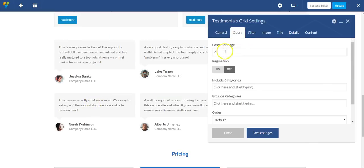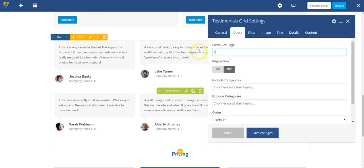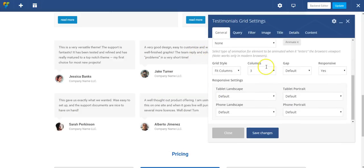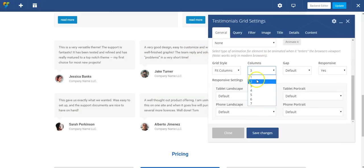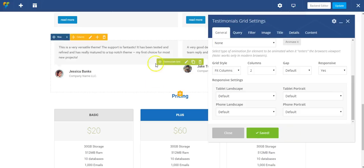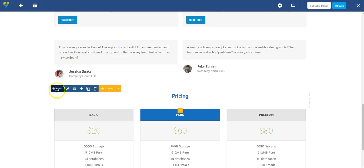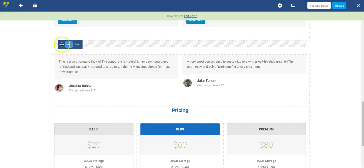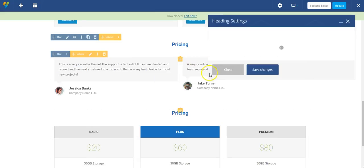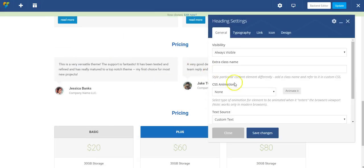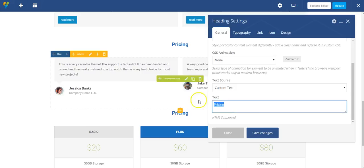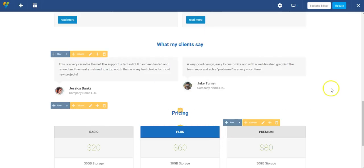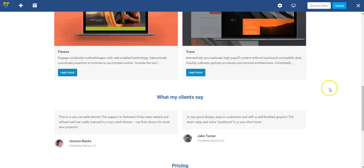So I'm going to do a couple things. I only wanted to show two of them, and I only want the grid columns to be two. Perfect. And let's clone this row because I want to give my testimonials a heading just as the pricing does. This is looking pretty good.